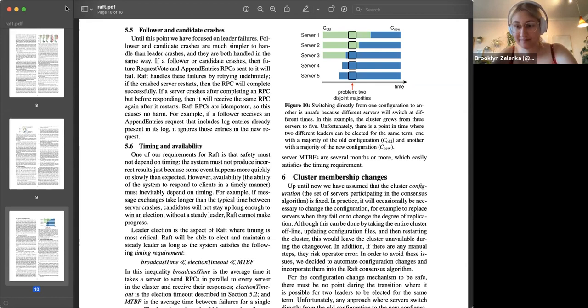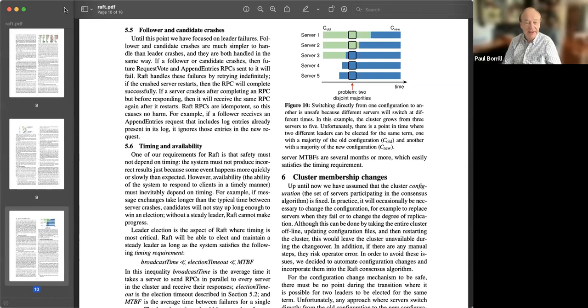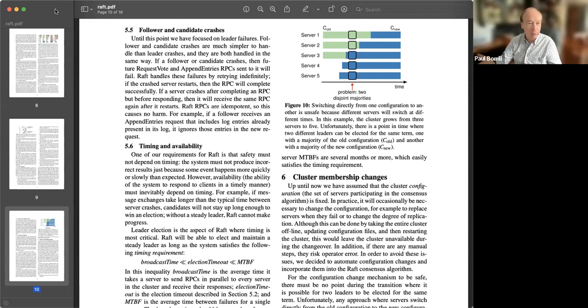Someone said that Spanner-type solutions are not feasible unless you're Google. Two questions: what about CockroachDB, which tries to do this? And why is Google able to do it and not other people — is it a network infrastructure issue, or a more fundamental issue with not being able to synchronize time in practice?